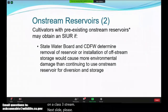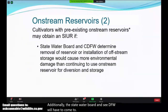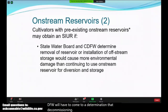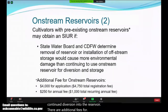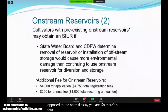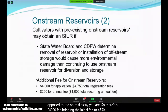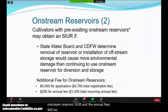Additionally, the State Water Board and CDFW will have to come to a determination that decommissioning the pond would be more environmentally detrimental than continued diversion into the reservoir. There are additional fees for on-stream reservoirs: a $4,000 fee bringing the initial fee to $4,750, and the annual recurring fee is increased by $250 to $1,000.